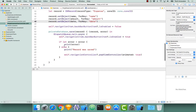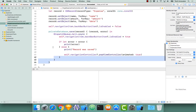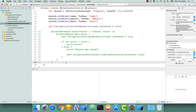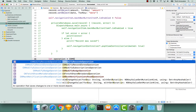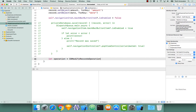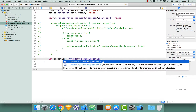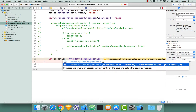I'm going to comment out where we're saving a single record to our private database. I'll go below that and create a new constant. Let's call this 'operation', which is going to be equal to a CKModifyRecordsOperation. When we initialize it, there is an initializer that takes an array of CK records to save and an array of CK record IDs to delete.